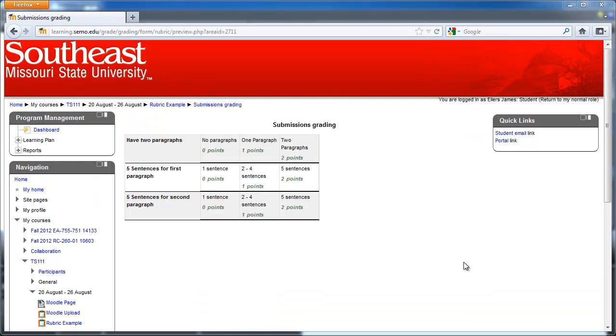And this Submissions Grading page is the rubric that the teacher created for this assignment. Thank you for watching this video, and I hope it was helpful for you.